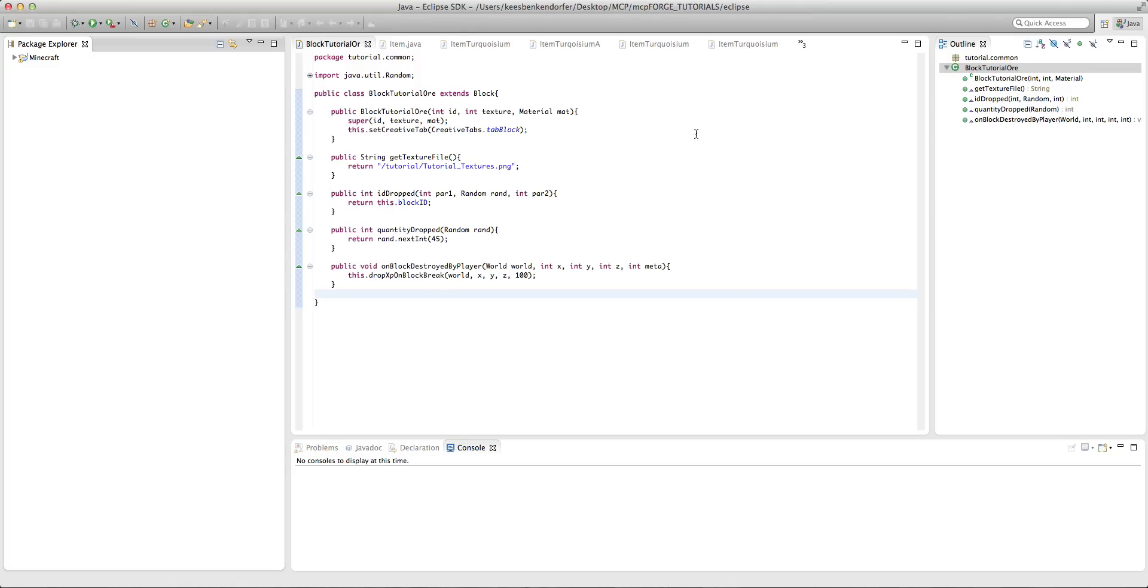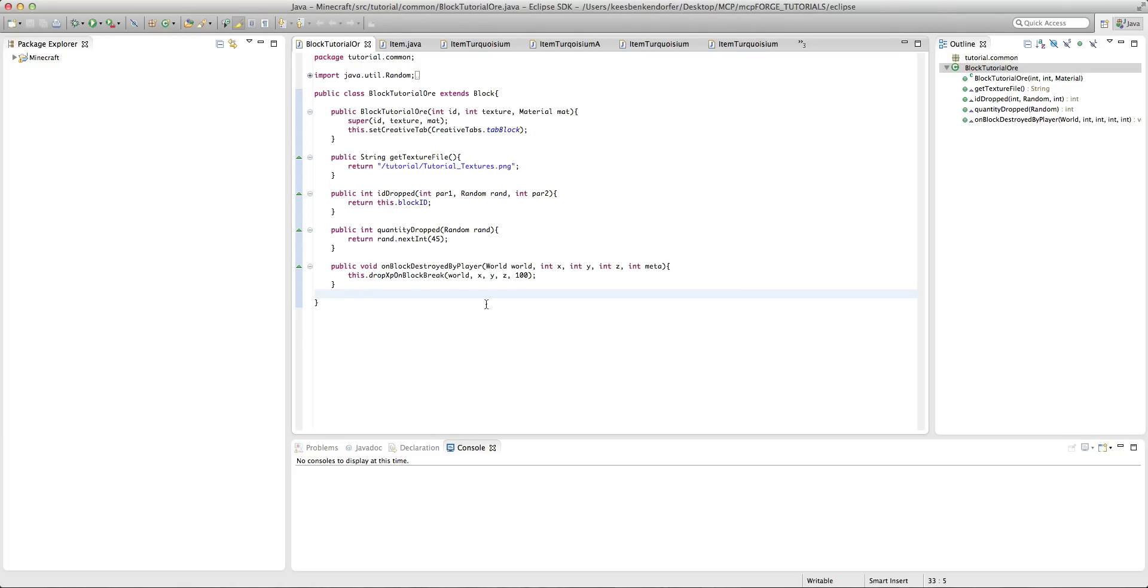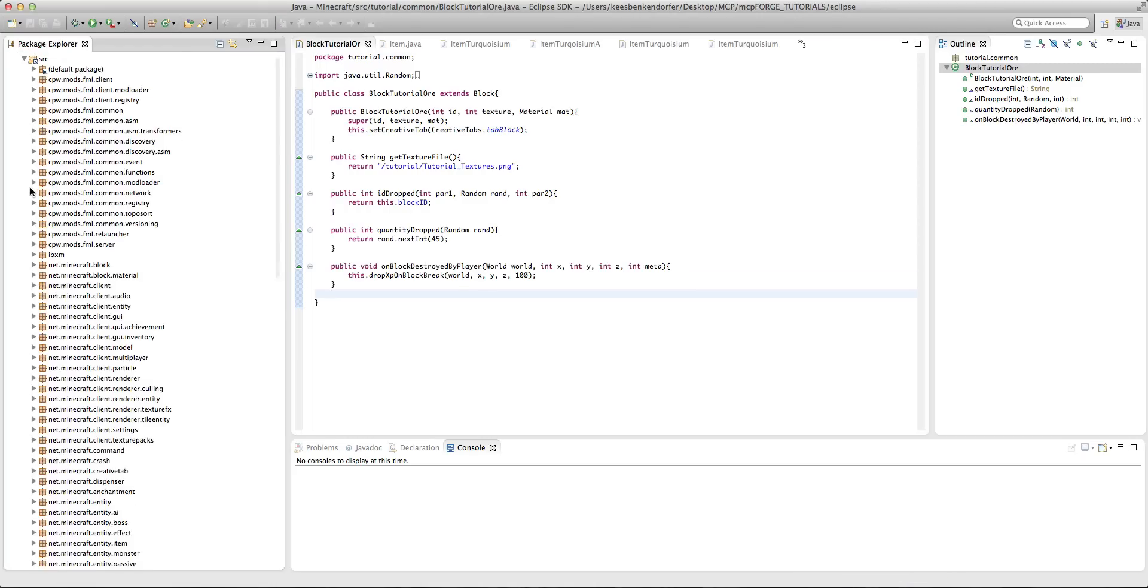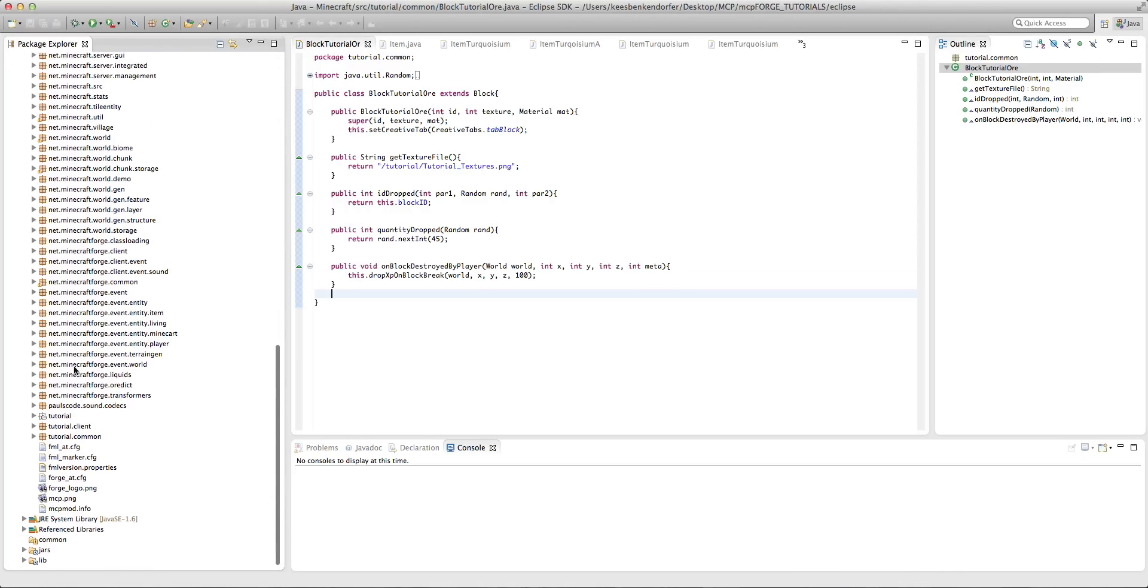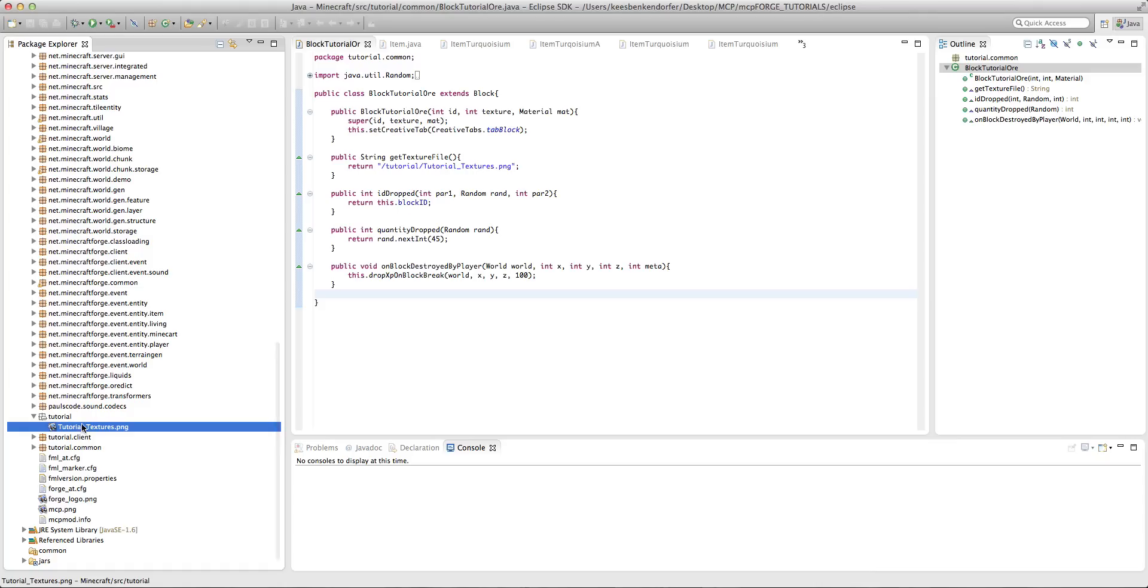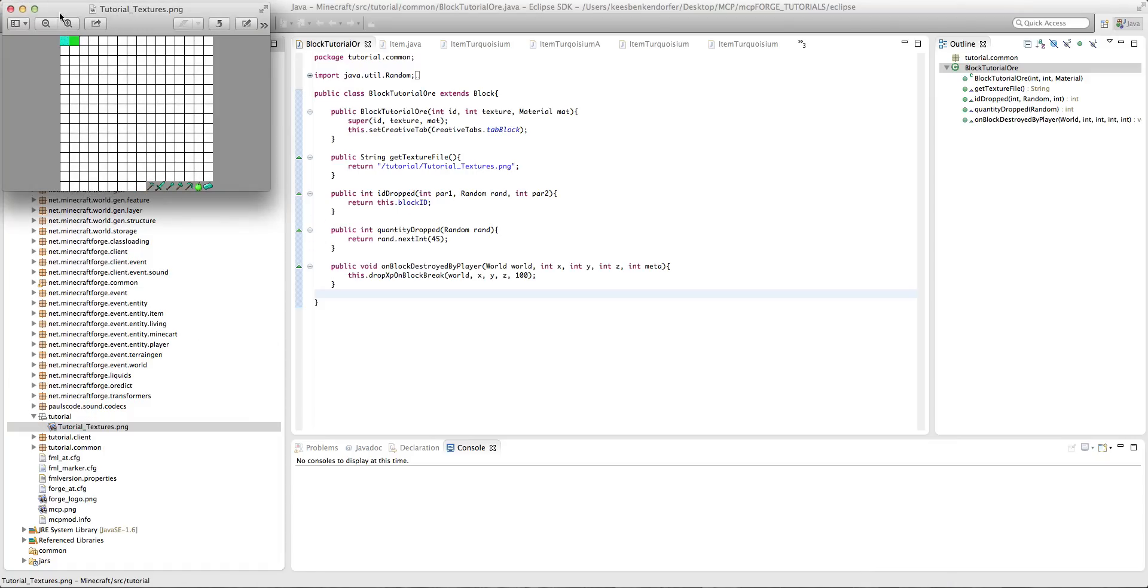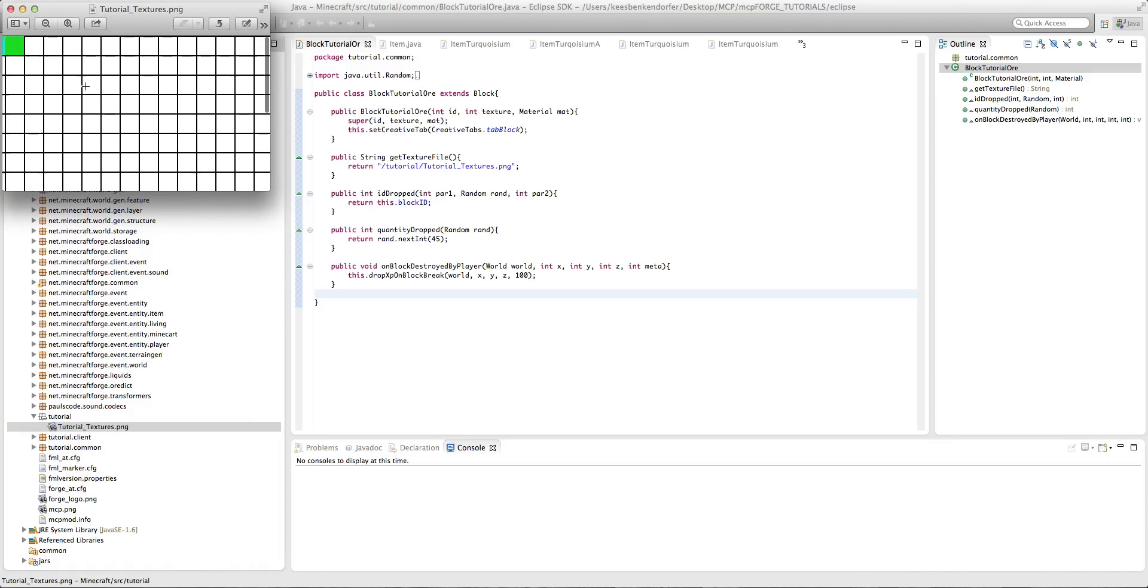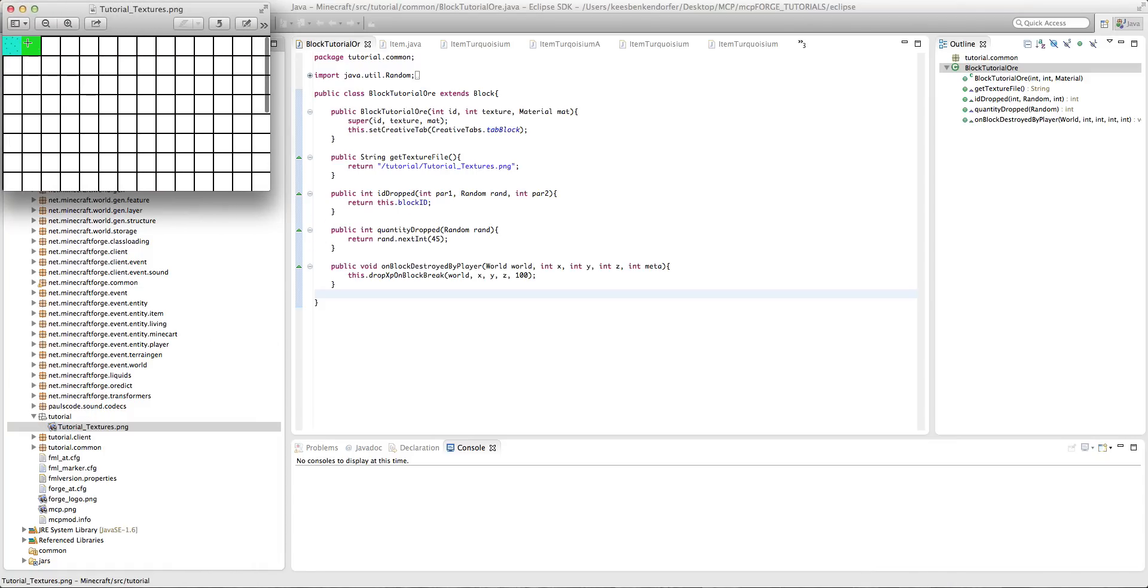So it's actually pretty simple. We only need to add one method inside our block class, and also before I get started I added this very simple texture to our tutorial textures.png spreadsheet, just a basic green right there.